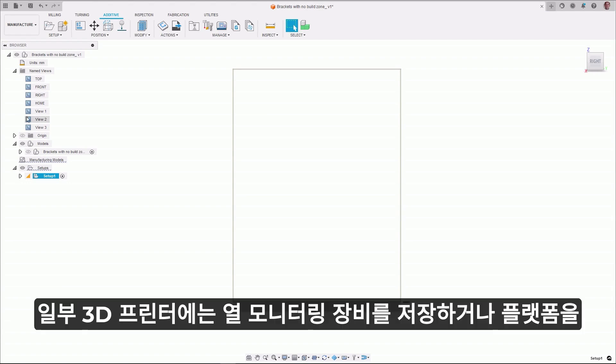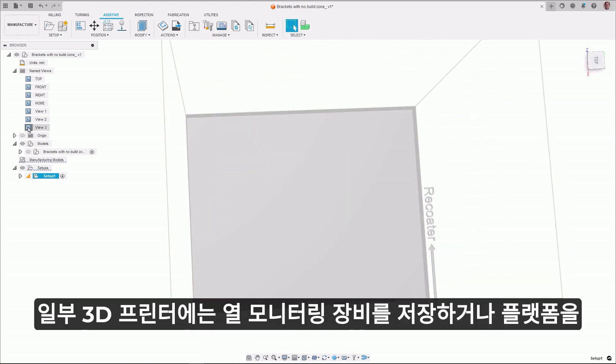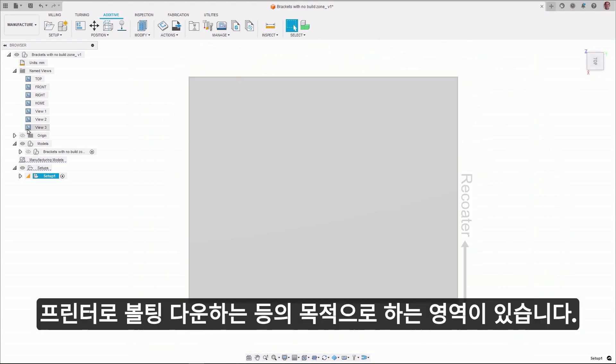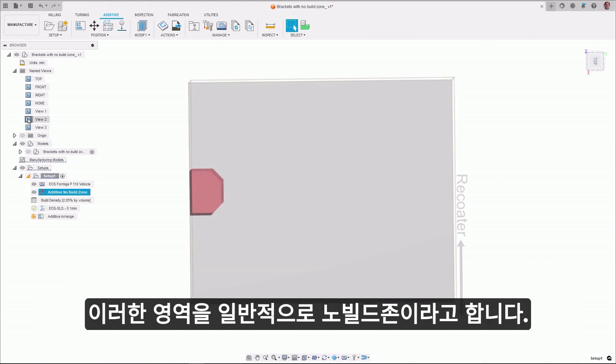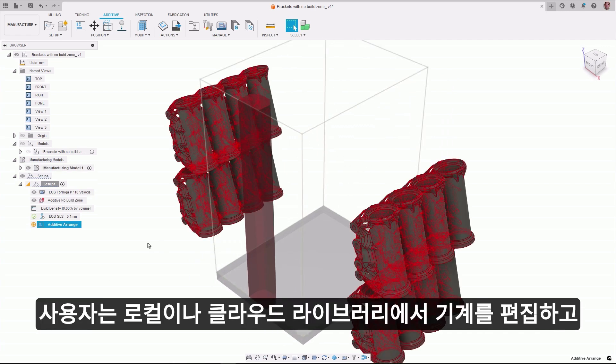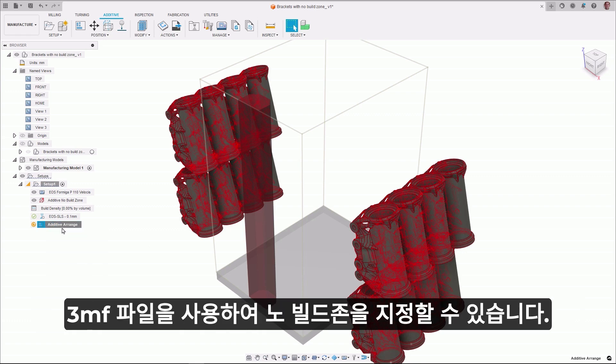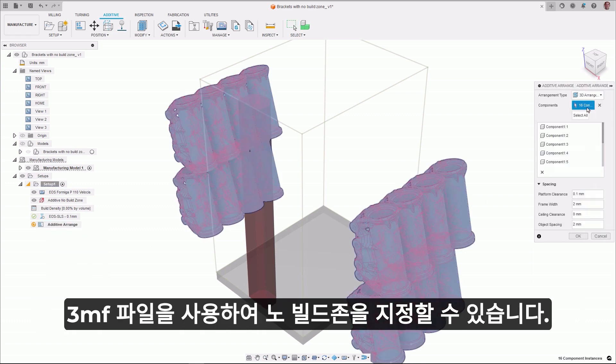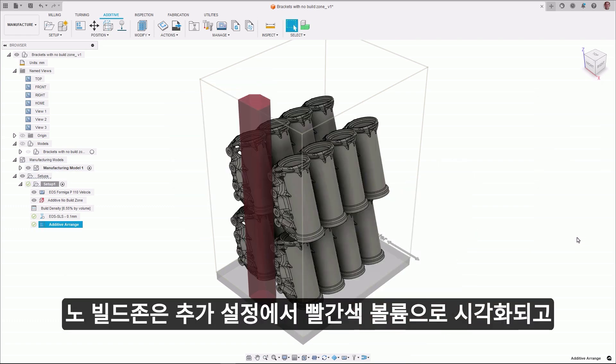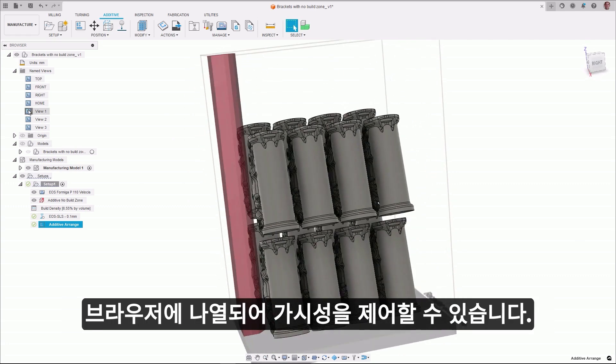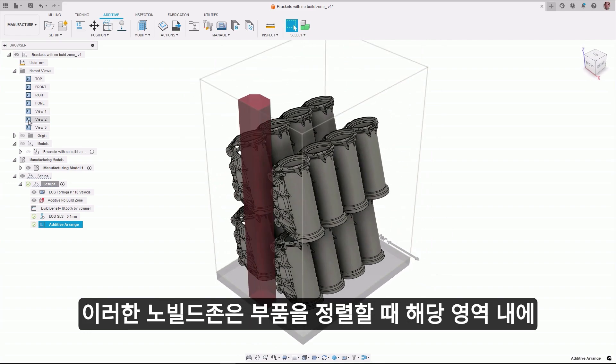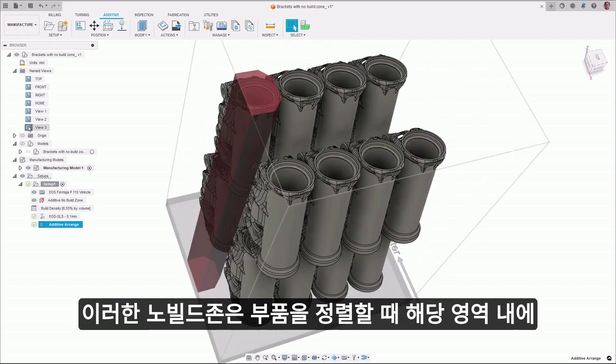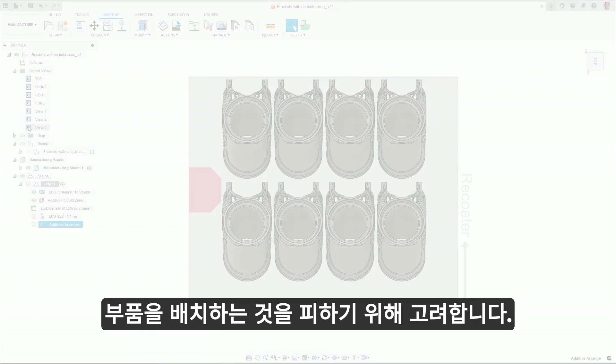Some 3D printers have areas that are reserved for purposes such as storing thermal monitoring equipment or bolting down the platform to the printer. These regions are commonly referred to as no-build zones. Users can now edit machines in their local or cloud libraries and designate a no-build zone using a 3MF file. No-build zones are visualized in additive setups as red volumes and are listed in the browser so that their visibility can be controlled. These no-build zones are also considered during part arrangements to avoid positioning components within that area.